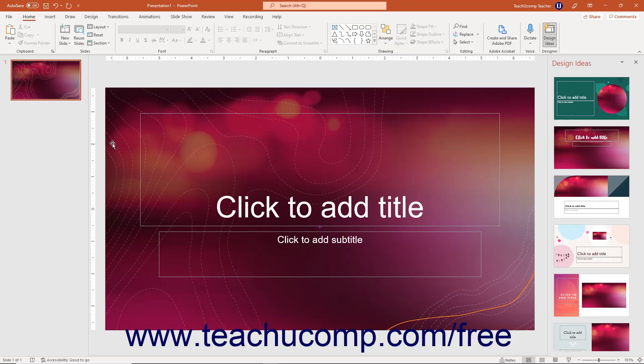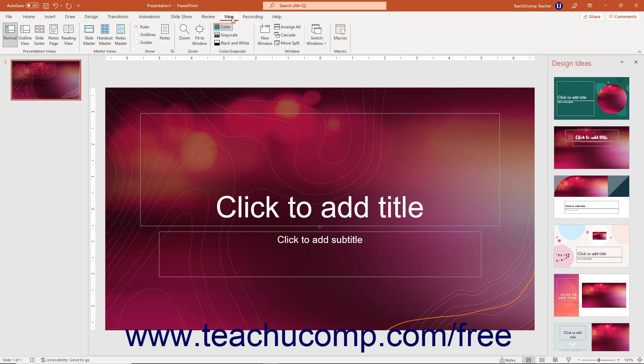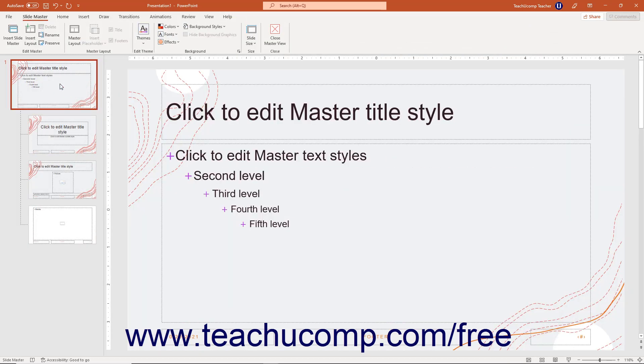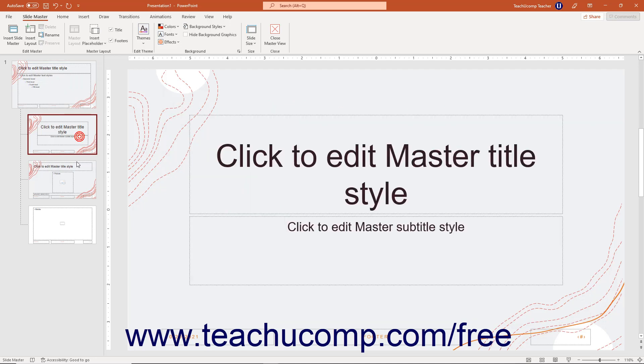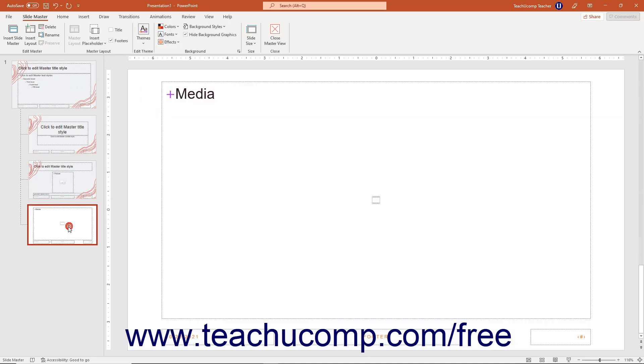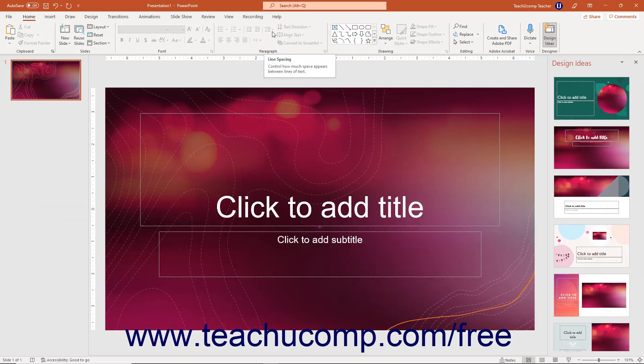You can save a presentation as a presentation template in PowerPoint after customizing its slide masters and slide layouts to easily use it to create new presentations in the future. Doing this lets you use the presentation's customized content without having to reapply all your changes to a new presentation again.